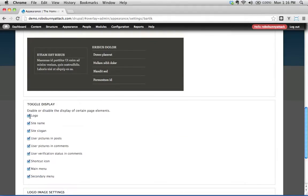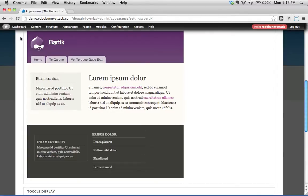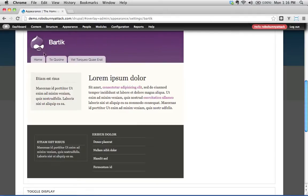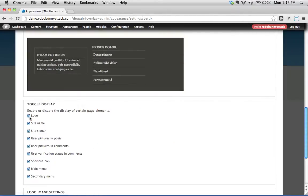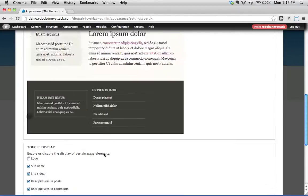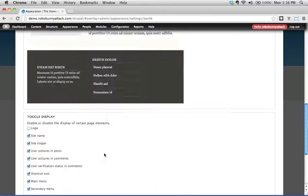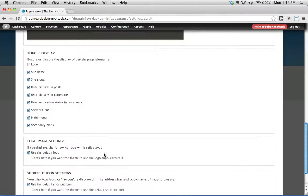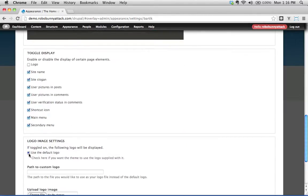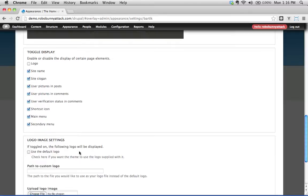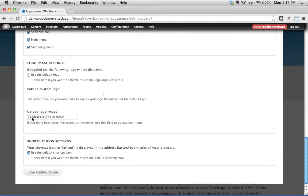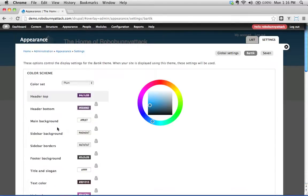What else do we have? Well, we can actually enable or disable the display of different page elements in this theme. In this case, we'll see right here, there's a funny looking, this is the Drupal guy, little Drupal dude, and we could take that little logo out if we wanted to. Okay, and actually here, we could use the default, we could get rid of that, or we could upload our own logo if we wanted to.